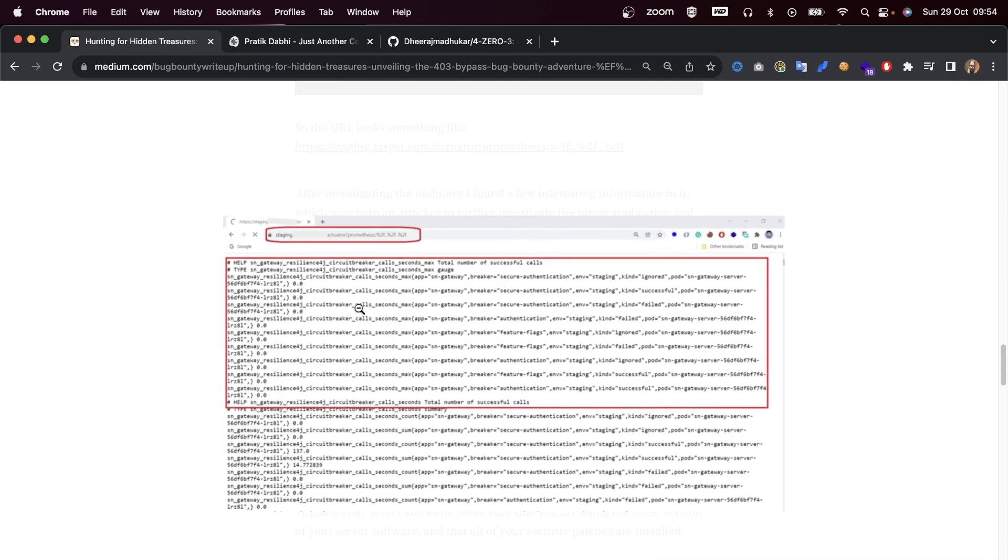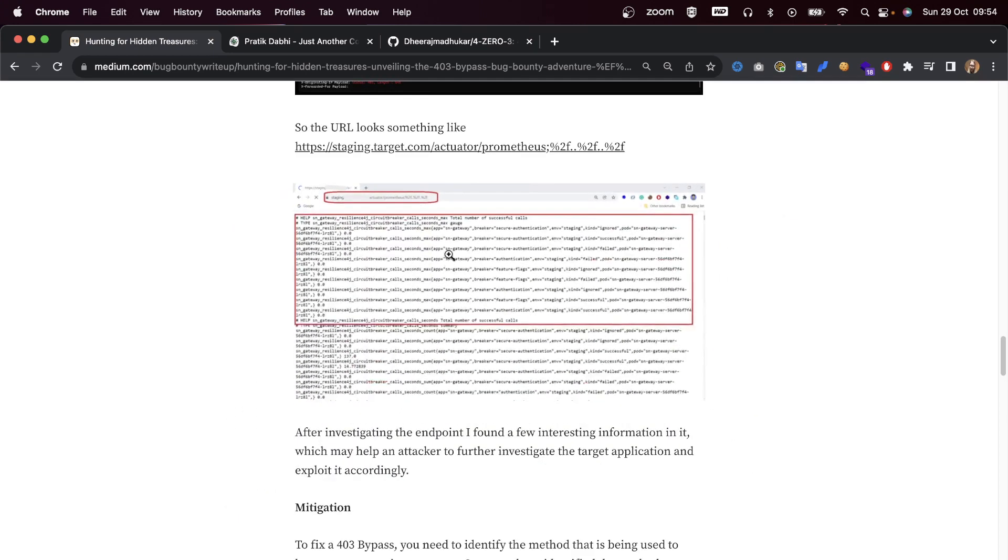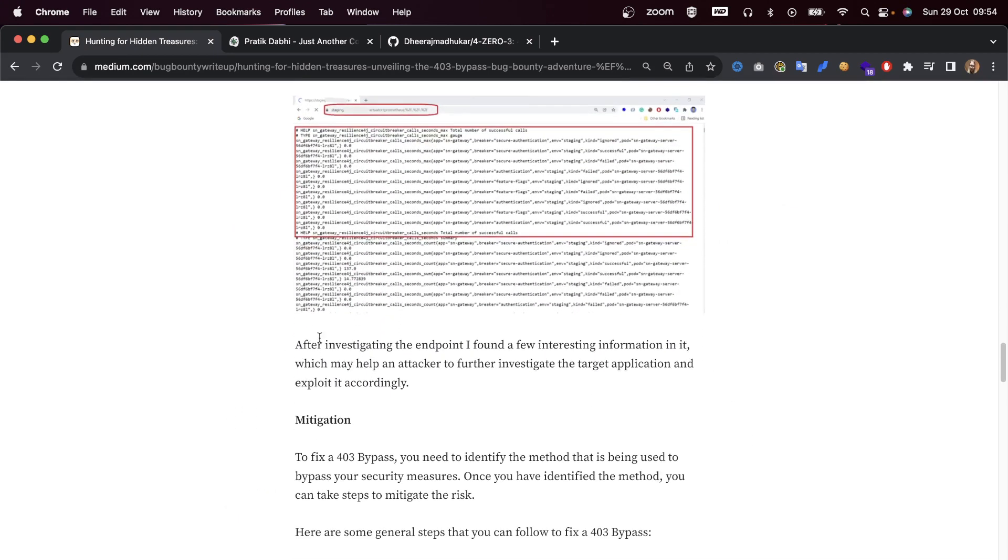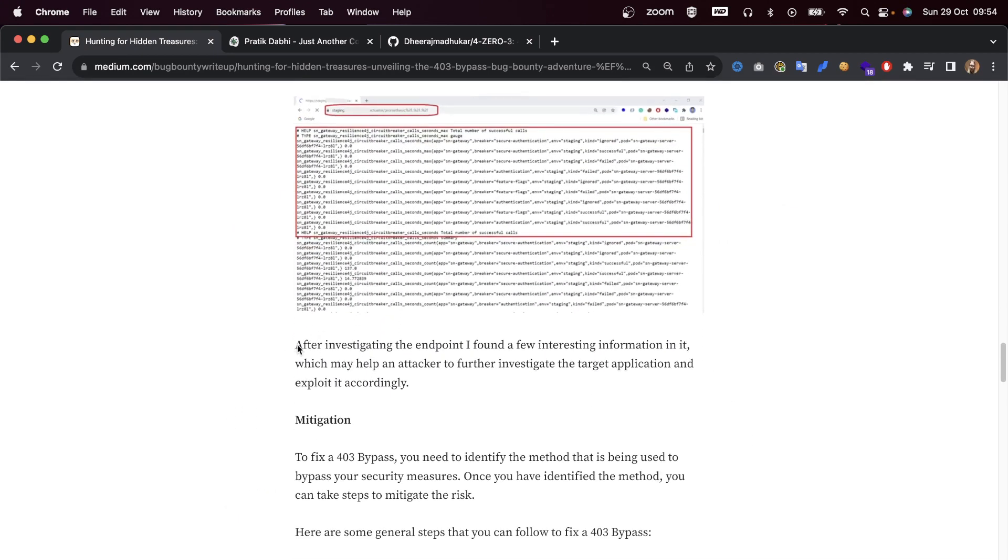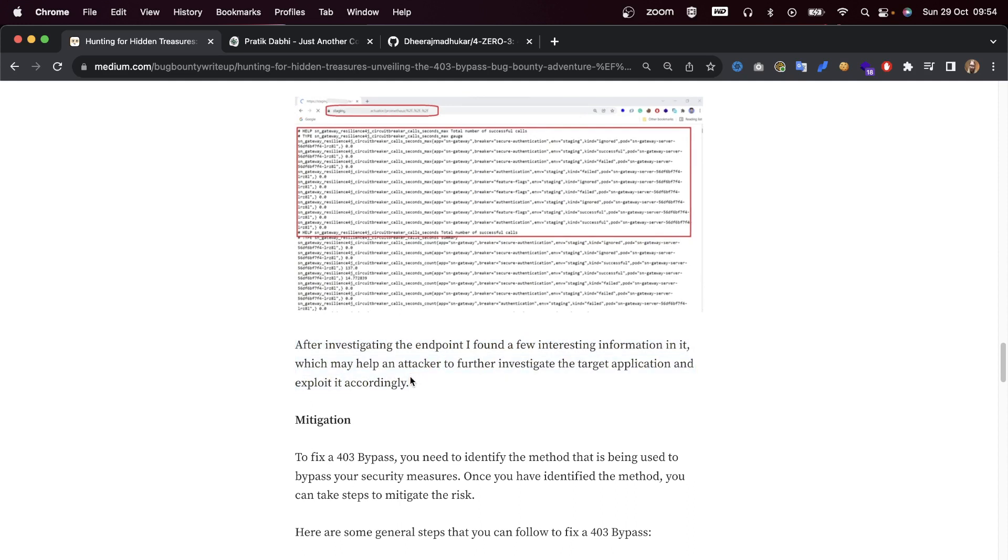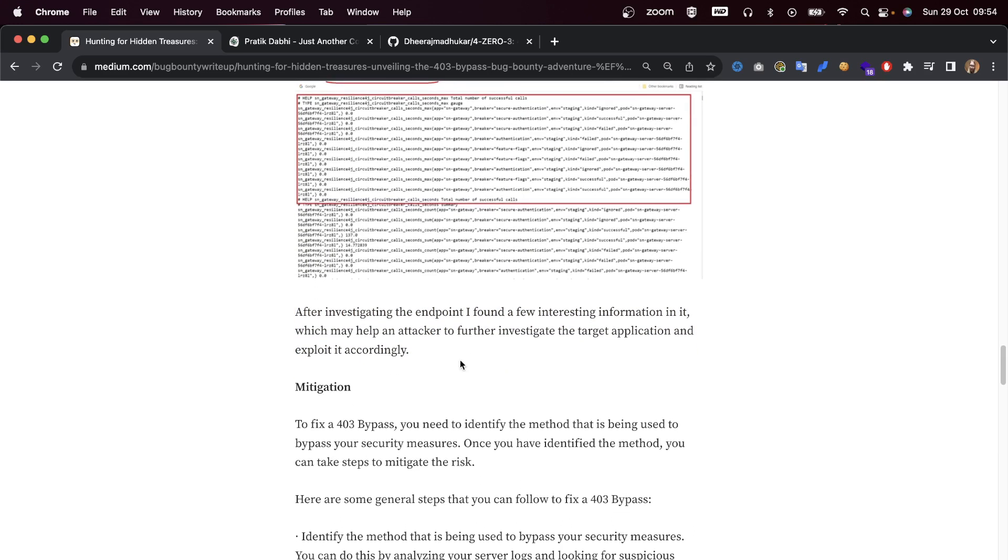Looking at the screenshot, I cannot really fully zoom in, but you can see some error information. After investigating the endpoint, I found a few interesting pieces of information which may help an attacker to further investigate the target application and exploit it accordingly.